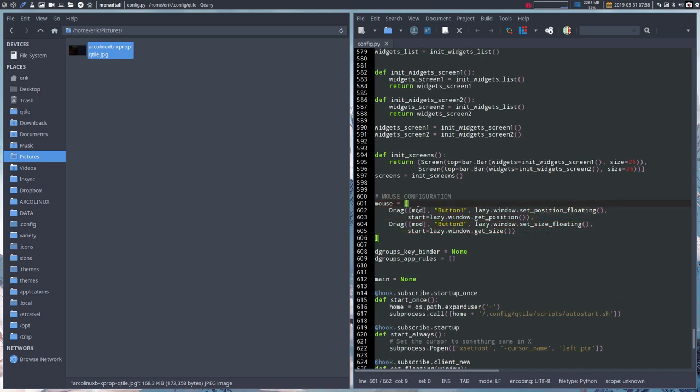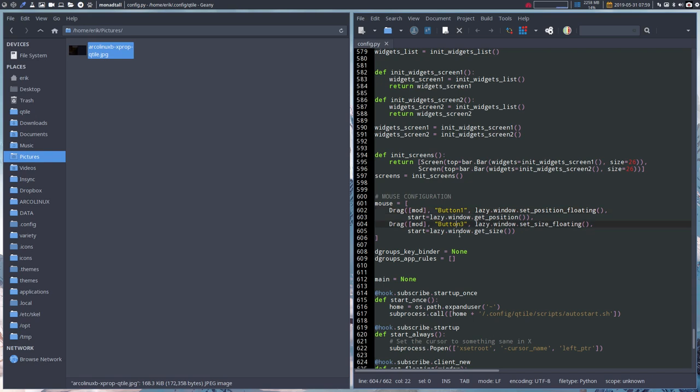If you press super and then the button one, then you're going to use it with set position floating and otherwise you're going to resize it, set size floating. Button three is the right. So left button, button one, right button is button three.